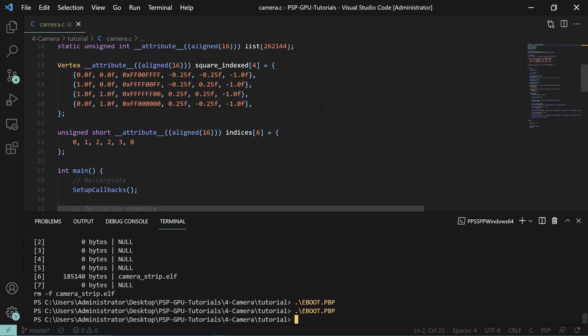So when you apply this transformation it matters which side the matrix is on and which order you need to put them in. For example on the PSP if we perform a translate followed by a scale it actually has the result of scale then translate because the matrices are in the opposite order. We'll keep this in mind when we're setting up our camera.